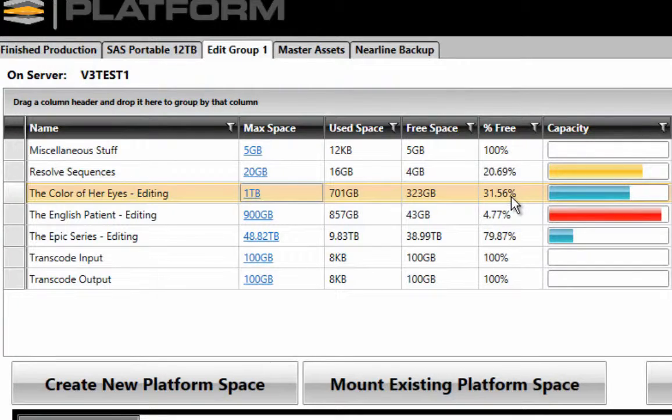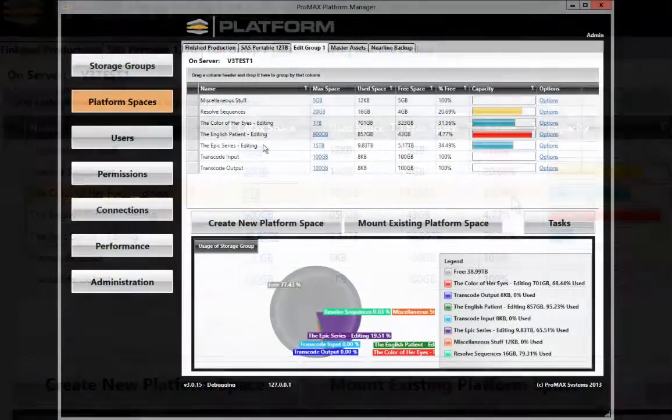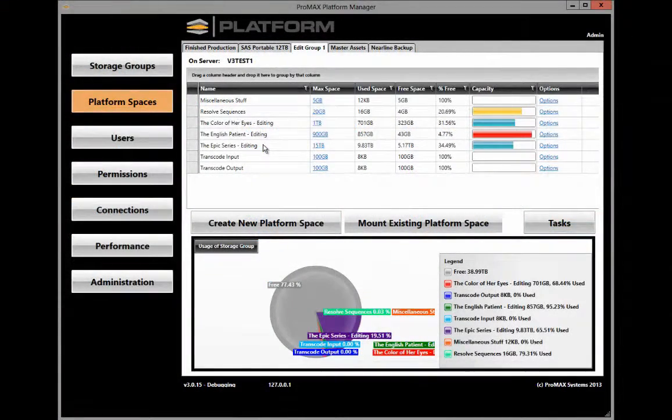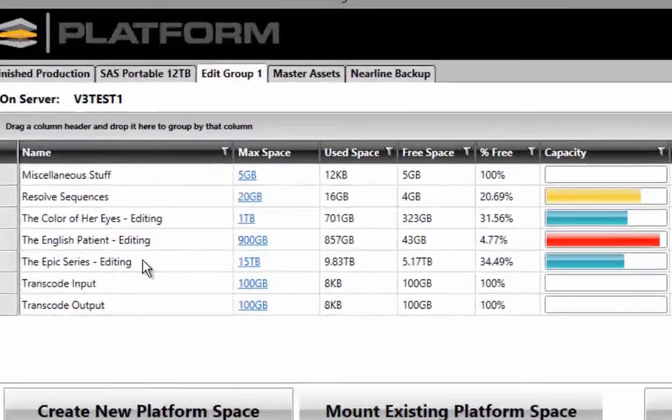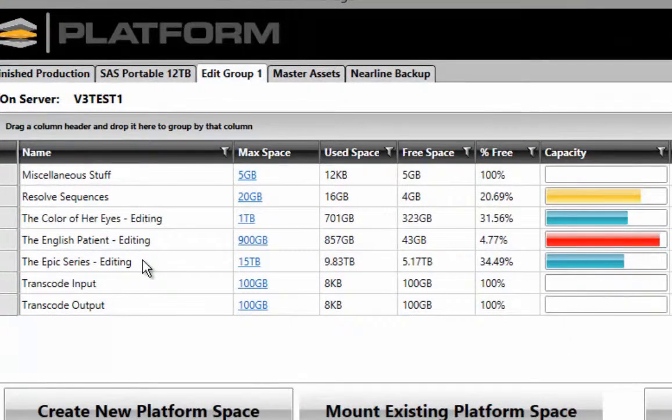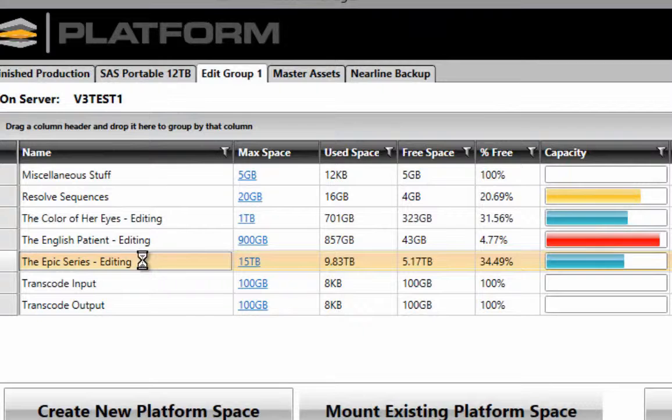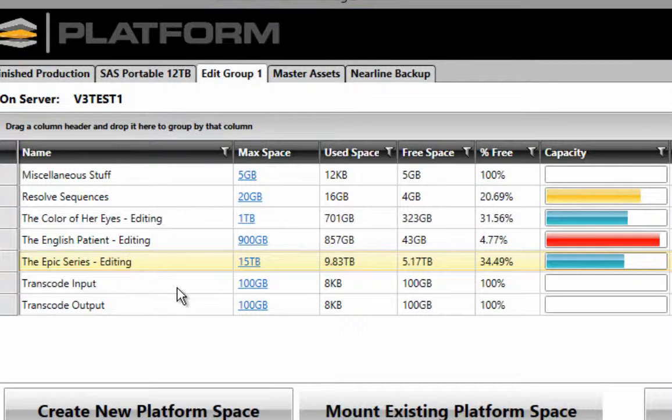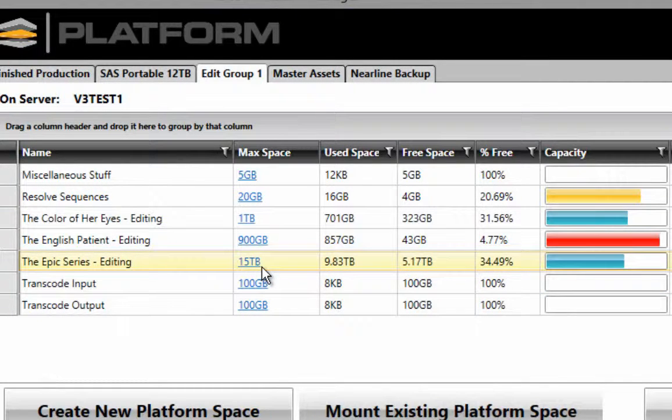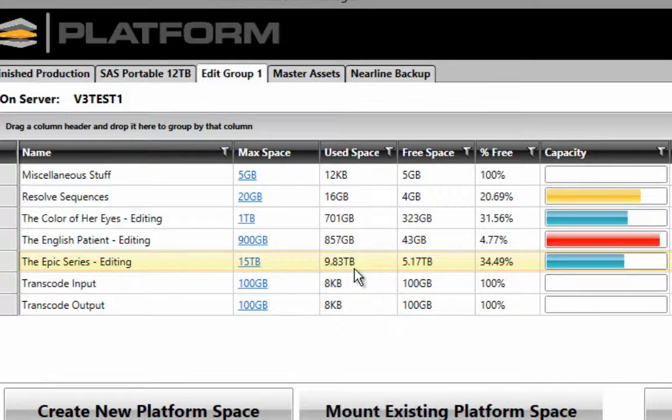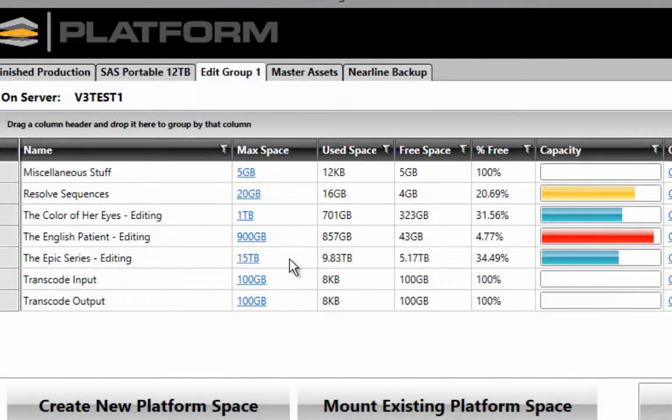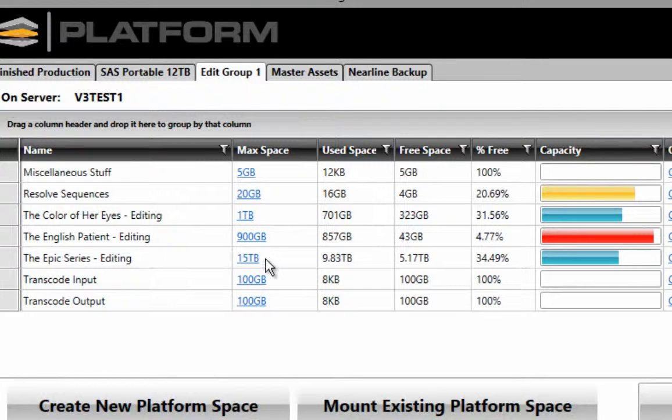Platform space size can be reduced just as easily. Let's take for example this project called The Epic Series, which is currently allocated at 15 terabytes and is using just under 10 terabytes of space.